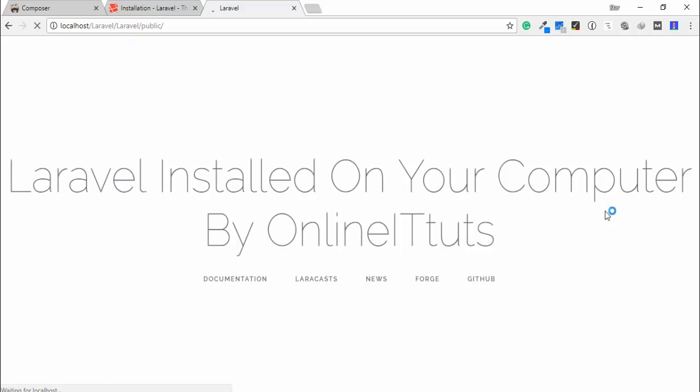Now you can see 'Laravel installed on your computer by onlineattitudes.com' displayed on the page. This video is all about how you can download and install Laravel on Windows 10. I've explained how to use it with the cmd command and with XAMPP. Thank you very much for watching — please subscribe to my channel for updates. Have a nice day, guys!